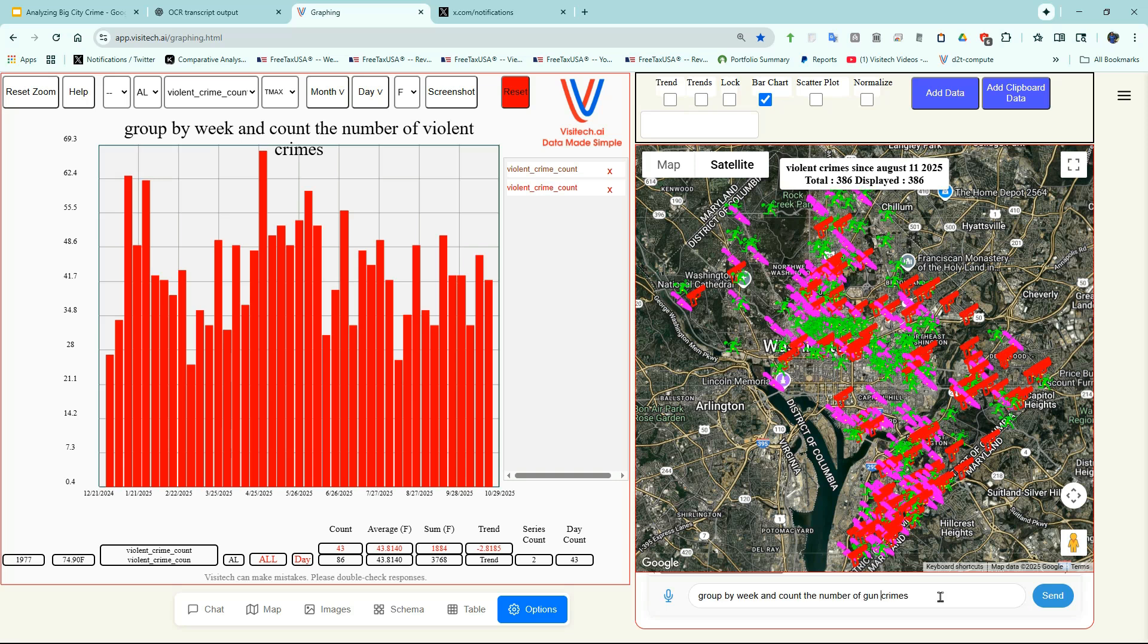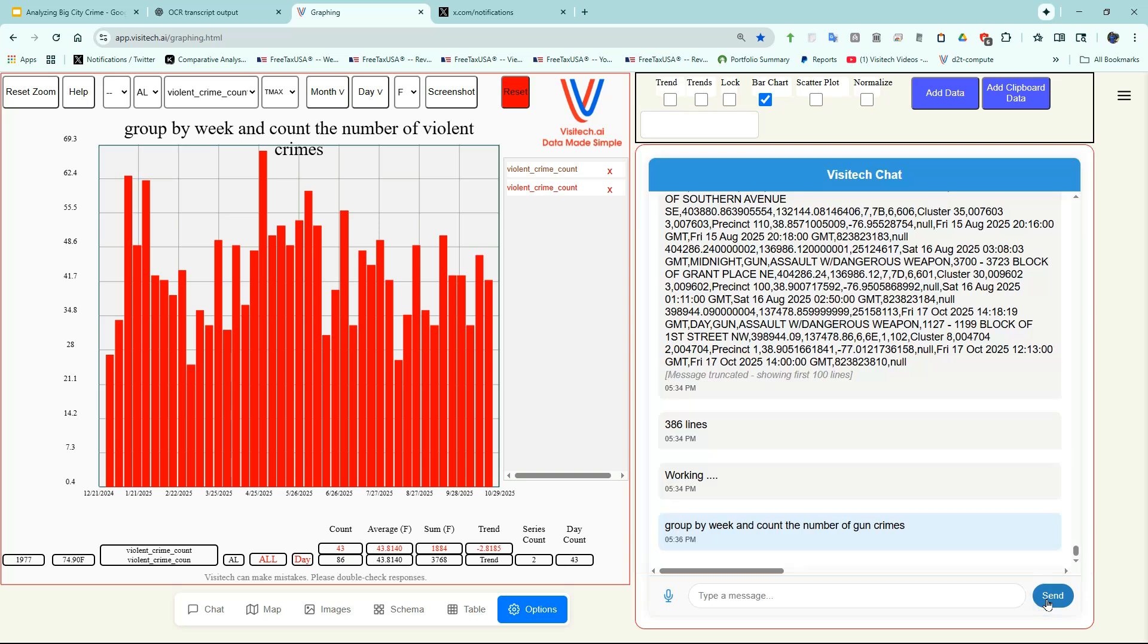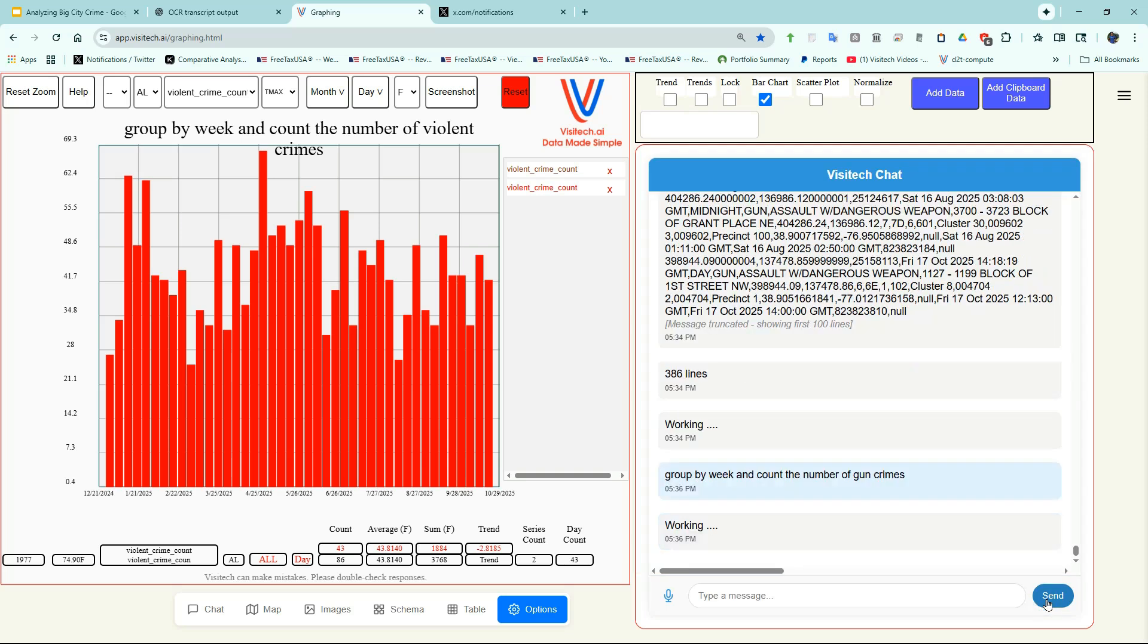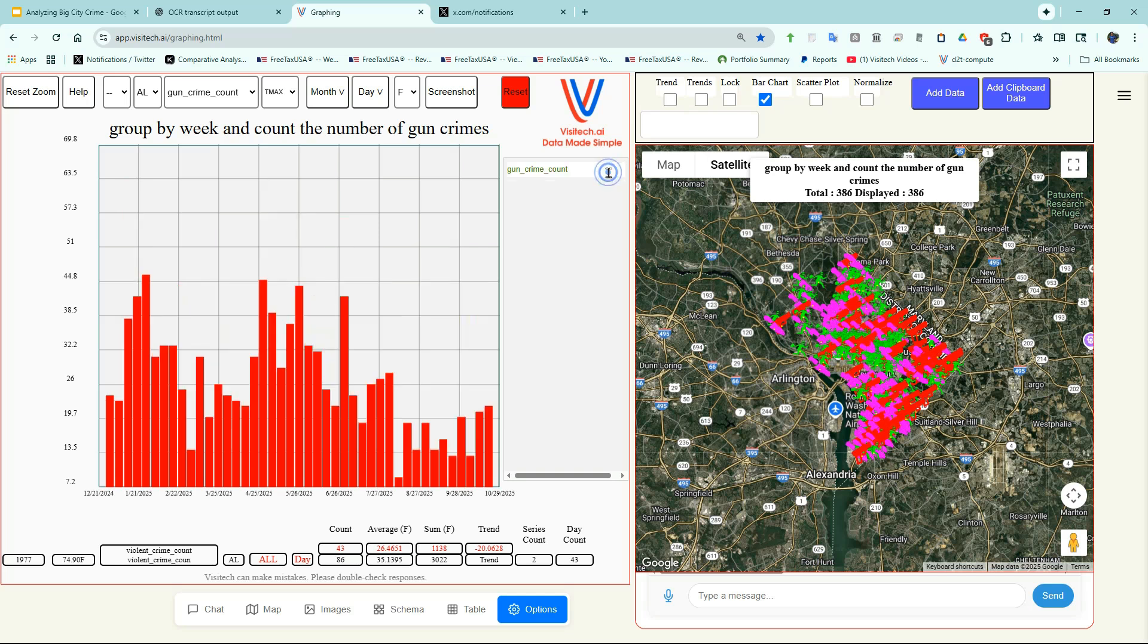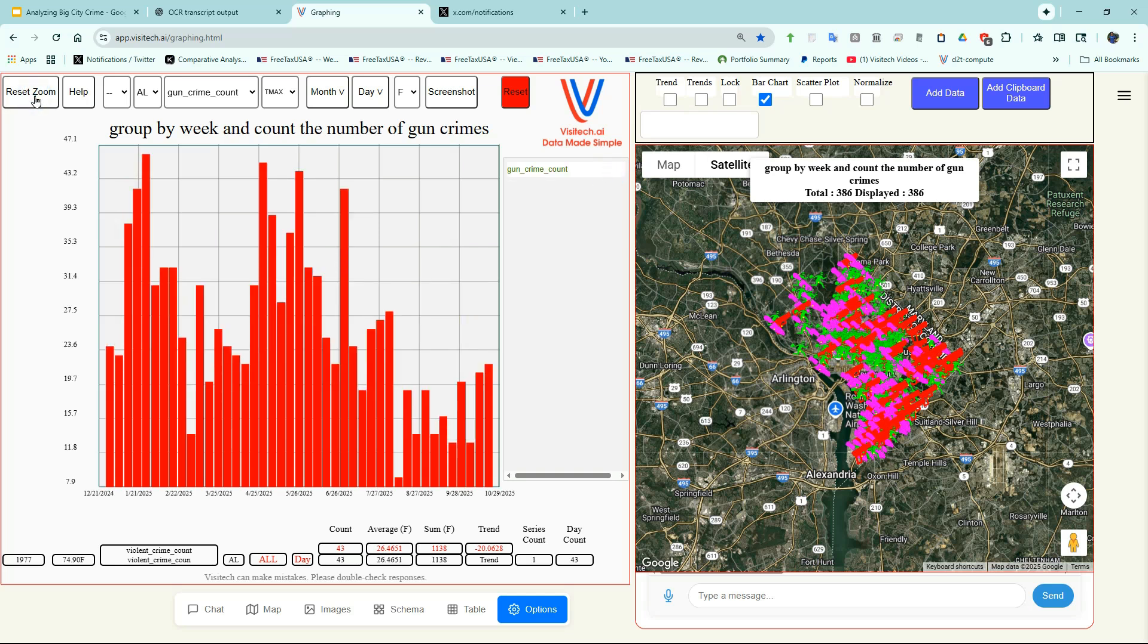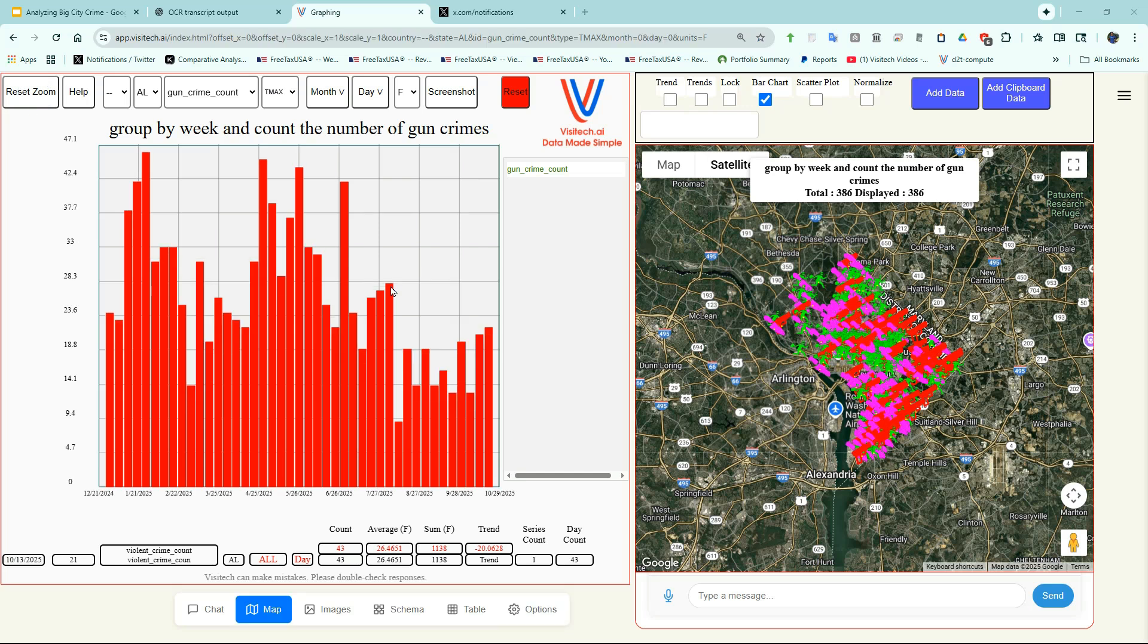Now let's break the violent crime count down by the type of weapon used. Group by week and count the number of gun crimes. Now we have three graphs on the left side, but I'm only interested in the bottom one, so I'm going to X out the other two. And now I'm going to click on Reset Zoom to set it full scale. You can see that there was a sharp drop in the number of gun crimes the week the National Guard arrived. But since then, they've been creeping back up again.